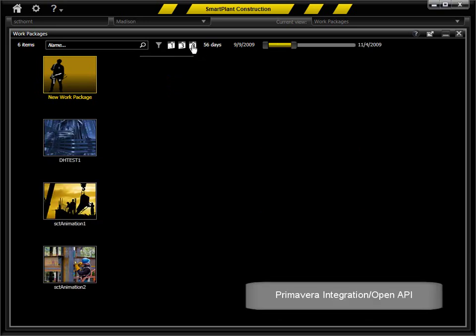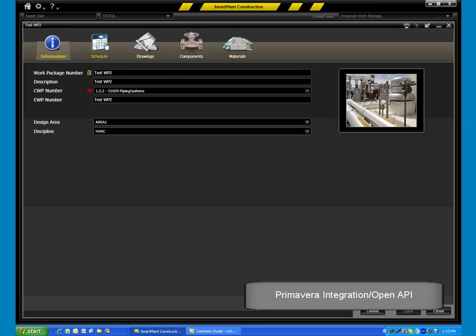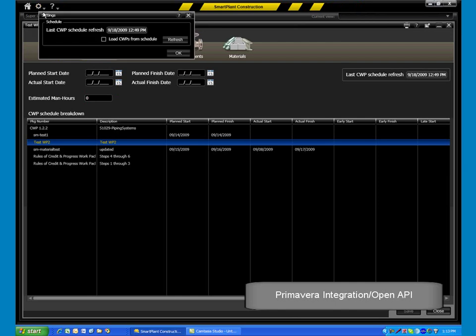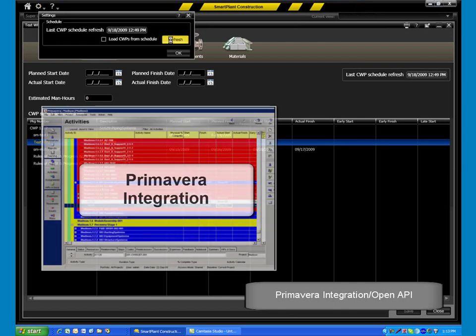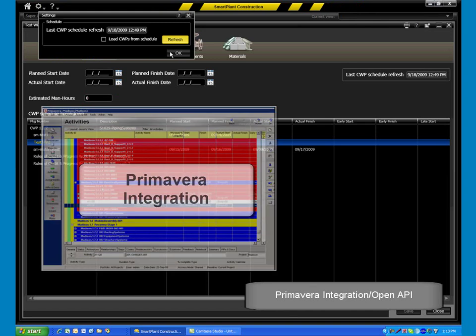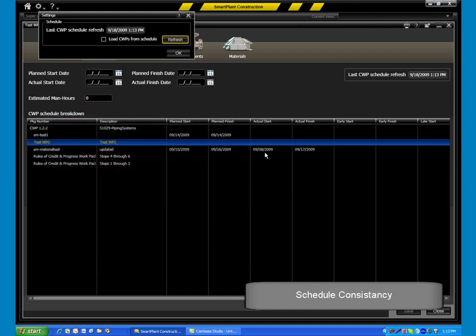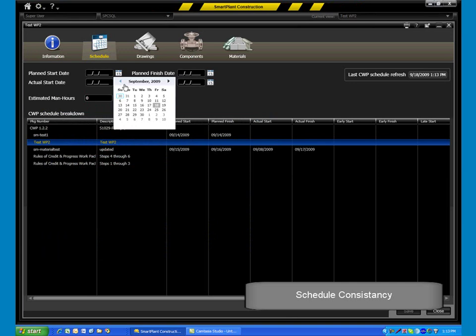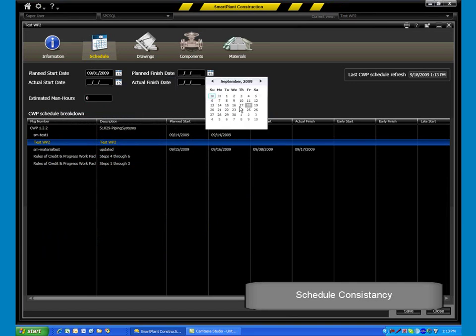Designed with direct integration to Primavera and an open API for other scheduling systems, the ability to import and refresh construction work packages from the master schedule ensures schedule consistency throughout the project.